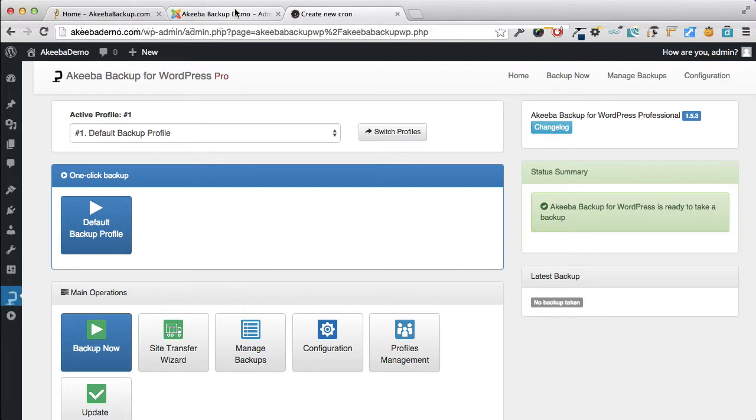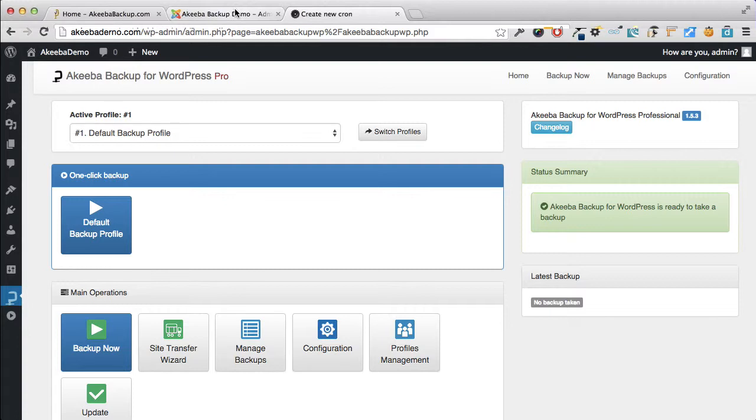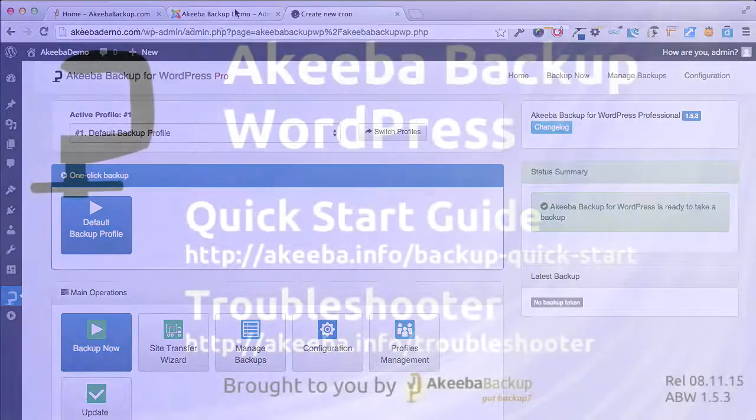But remember, the backup will still be stored on your website, so it's important to go to the manage backups and select the backup and download it to your own computer.